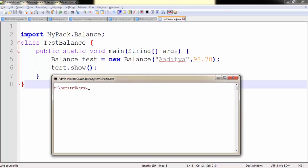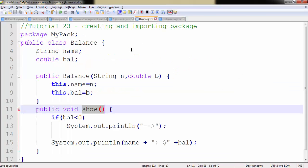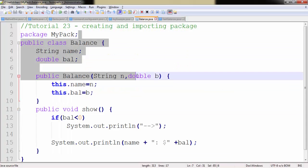Let's compile our code. Javac followed by TestBalance.java. Our compilation is successful. Now we need to run our code. To run our code, we need to write Java followed by TestBalance. And as we can see, Aditya $98.78 got printed here, which I accessed from my Balance class.